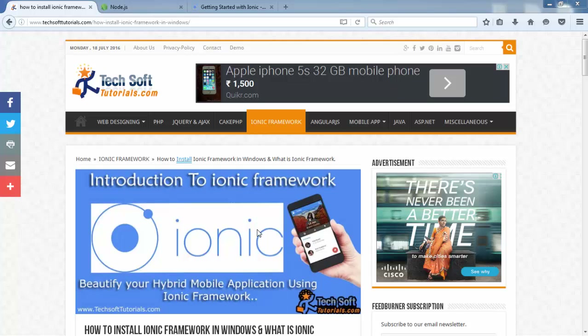Hello friends, I am Bhayan from TaxUpTutile.com. Inside this video I will show you how to install the Ionic framework inside your Windows PC.